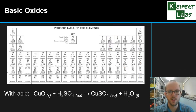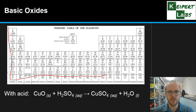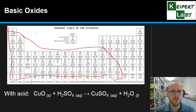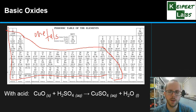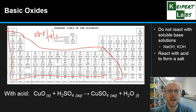Now having a look at basic oxides. When we're looking at basic oxides, we're looking at this sort of area of the periodic table — the metals region. For something to be a basic oxide, it's got to either not react with soluble base solutions like sodium hydroxide or potassium hydroxide, or it reacts with acids to form a salt.